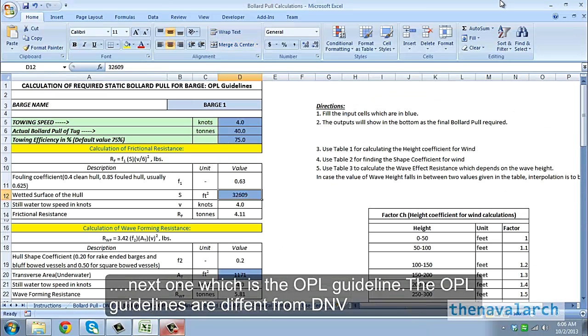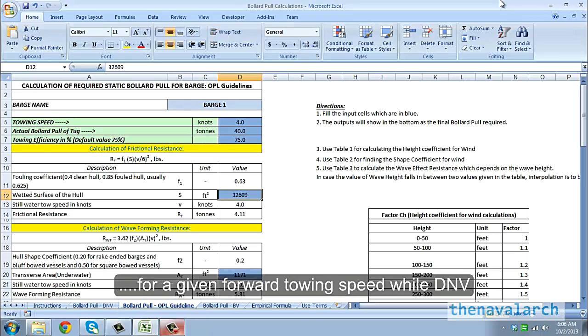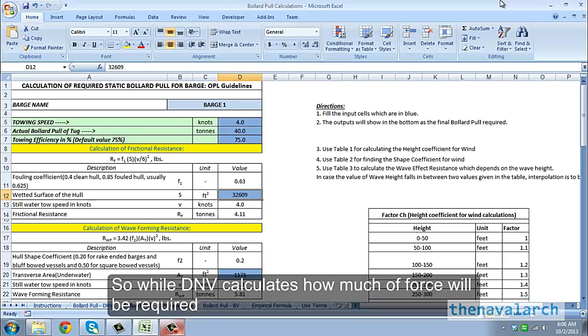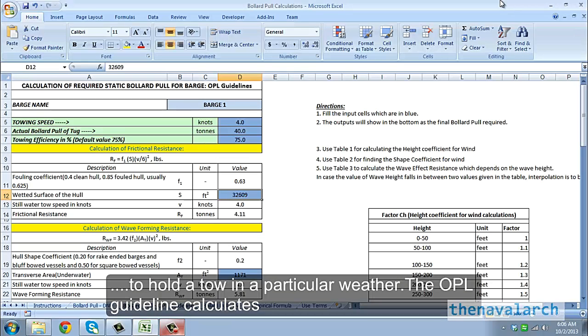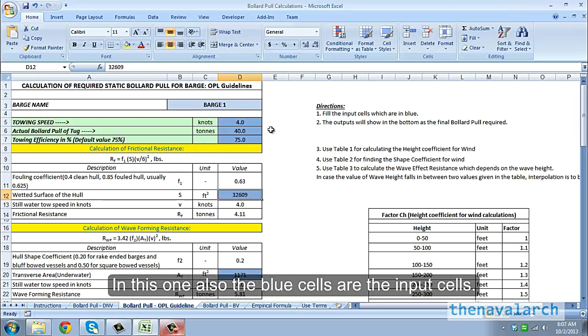Let's move on to the next one which is the OPL guideline. The OPL guidelines are different from DNV, because they do the calculation of required bollard pull for a given forward towing speed, while DNV does the calculation for zero towing speed. So while DNV calculates how much force will be required to hold a tow in a particular weather, the OPL guideline calculates the force required to pull the tow at a particular speed.